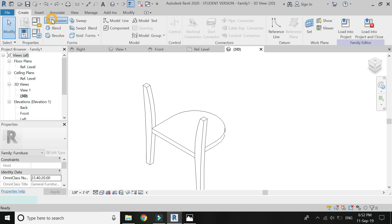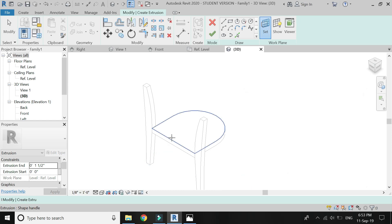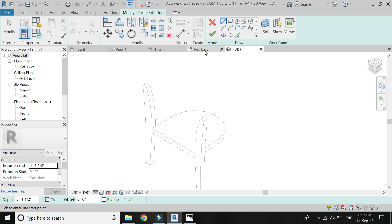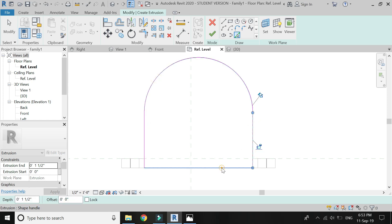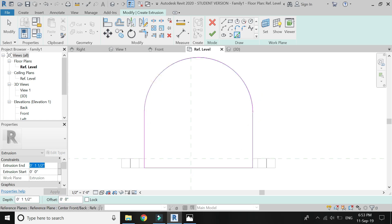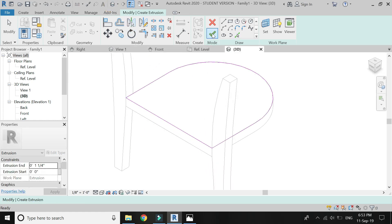Now I am going to draw the cushion part. So again select extrusion, set the reference plane to this surface, go to plan and draw the seat as shown in the video. Make the extrusion at 1.25 inches and click OK.